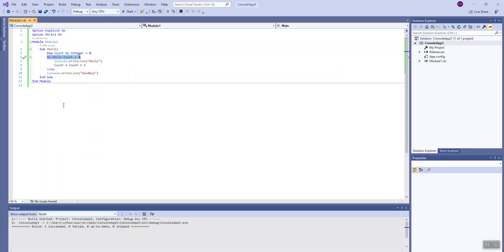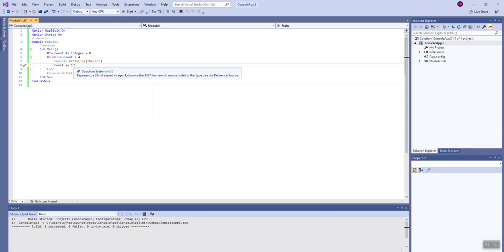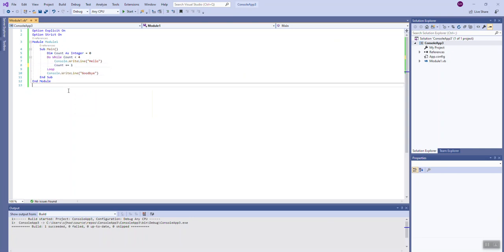Count is the counter-controlled variable and it could be named anything we want. Also, another way to write the increment is 'count += 1' — there are special assignment operators for every operator. When you want to add one to a variable and store it back in that same variable, you can use this shorthand, both inside and outside of a loop.